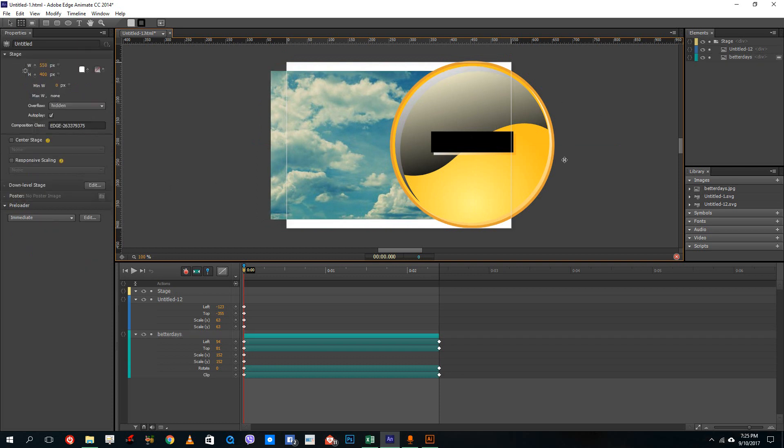Hope you guys learned something! As always, this is how you import SVG files and images inside of Adobe Animate. Please like, comment, share, and subscribe.